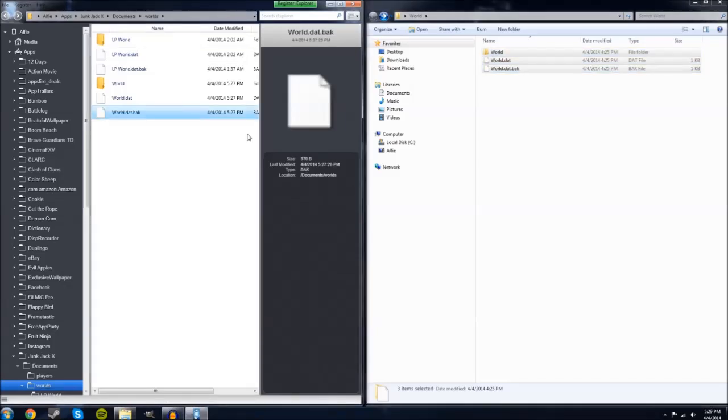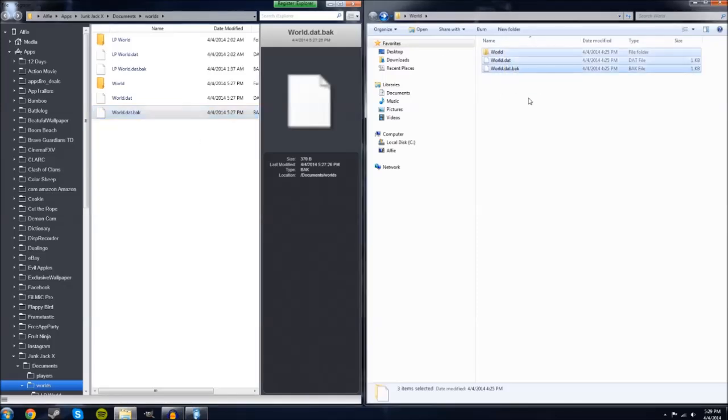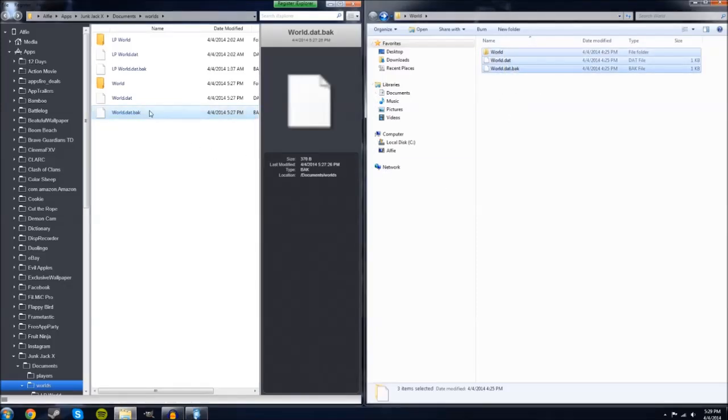Keep in mind that sometimes iExplore can be a little buggy and it won't let you just drag over your files, so I'm going to show you what to do if that happens.